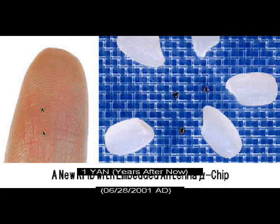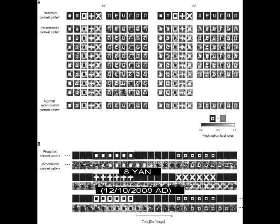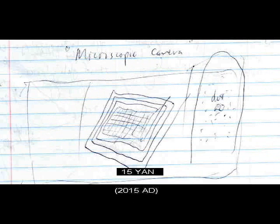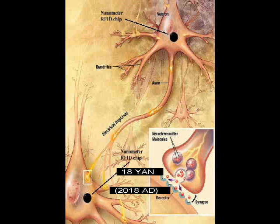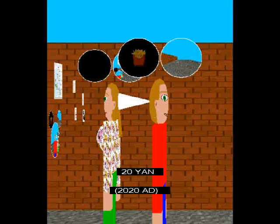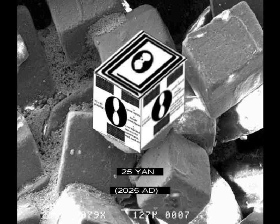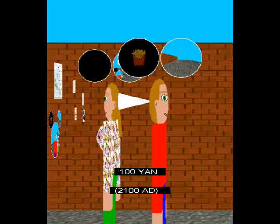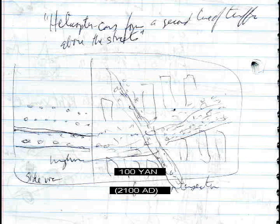Microscopic radio chip. Remote neuron reading. Image of what the eyes are seeing captured remotely. Sound a brain hears recorded remotely. Microscopic camera. Radio device functions as cell organelle. Remote neuron writing using microscopic devices in neurons. Thought images seen. Thought audio recorded and played out loud. Humans start to communicate by thought image and sound only. Microscopic flying camera. Artificial muscle walking robot. Humans walk with robot servants. Most humans communicate only by images and sounds of thought.